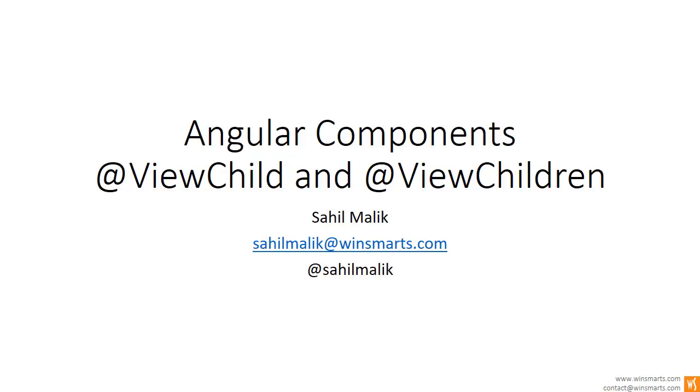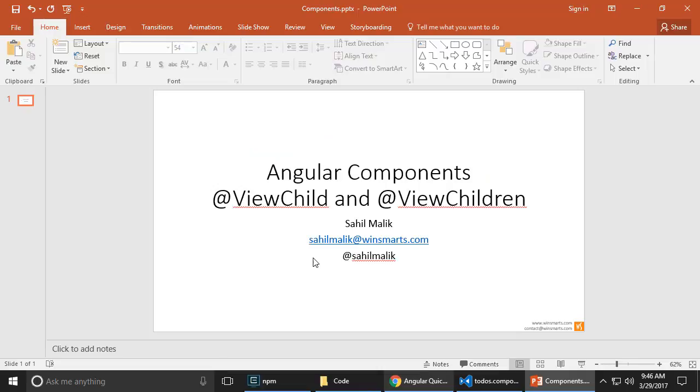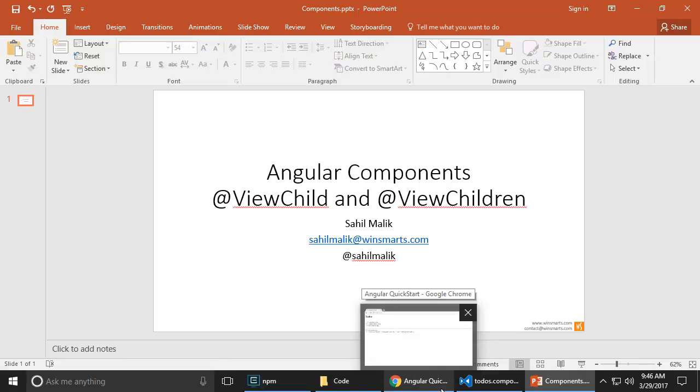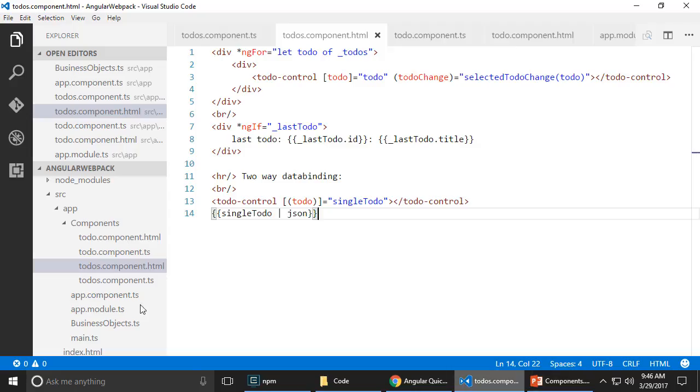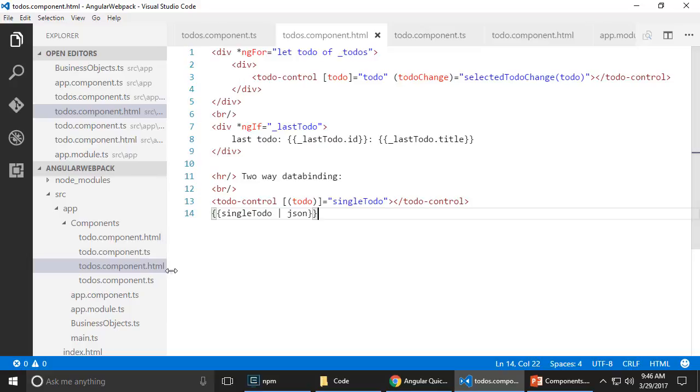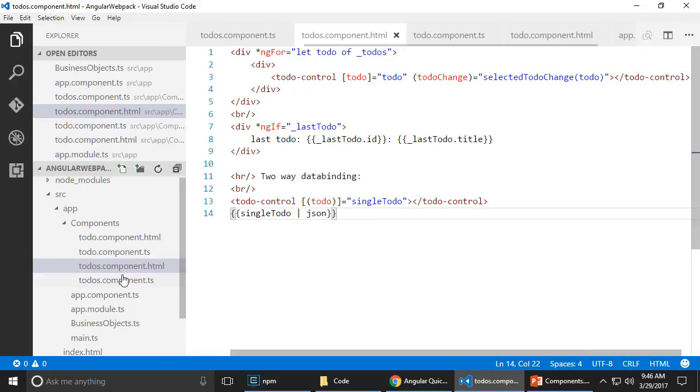Now let me talk about an interesting concept called view child or view children. The idea here is let me give you a walkthrough of my application so far. So basically, I have a to-do component and to-dos component. Again, how I've built these components, check out my other videos.